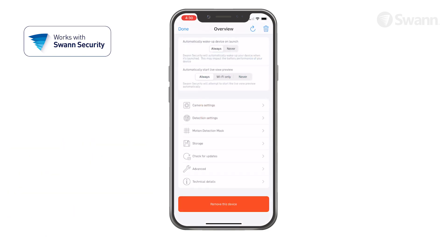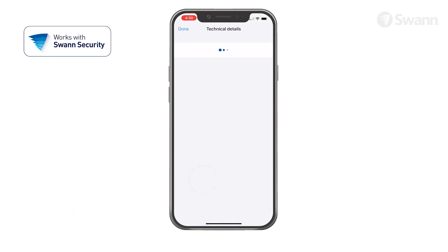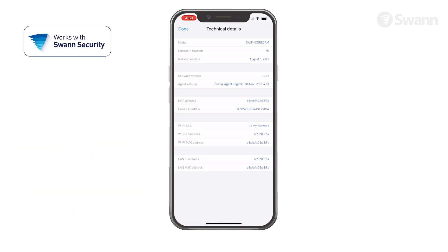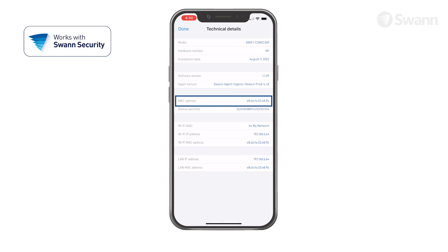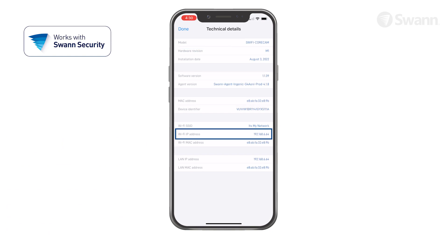Tap Technical Details to view information such as the model name, firmware version, MAC address, and Wi-Fi IP address.